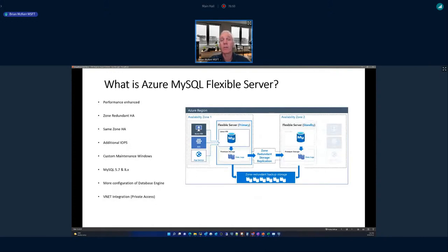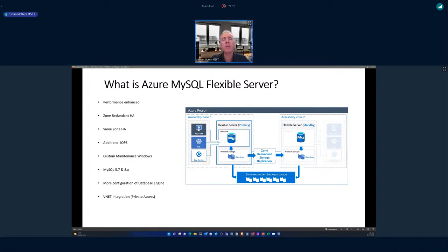Flexible Server for MySQL became generally available in November 2021 at Ignite. It has performance enhancements, zone-redundant high availability to protect workloads across availability zones, same-zone high availability, the ability to add IOPS for more storage performance, a custom maintenance window, newer versions of the MySQL database engine, more exposed configuration parameters, and private access through VNet integration — so you don't have to expose services to an internet-facing IP address.